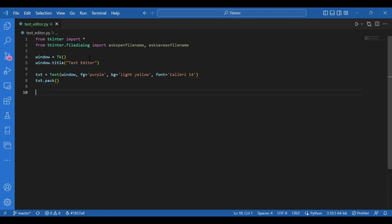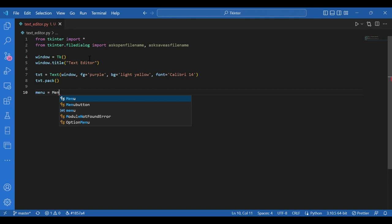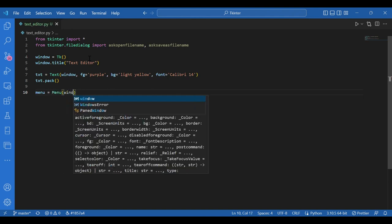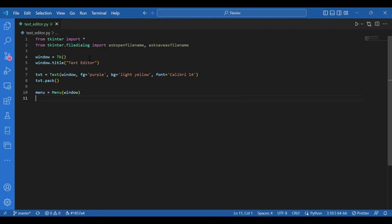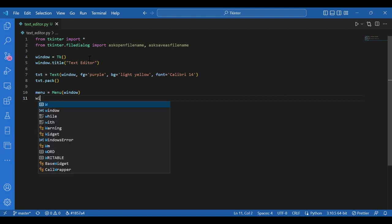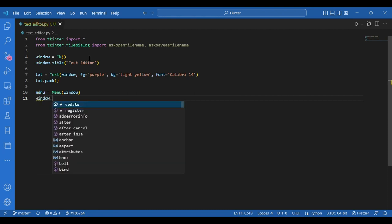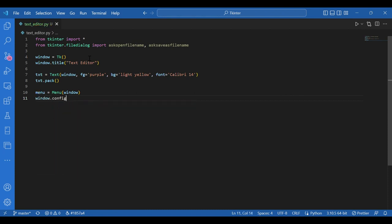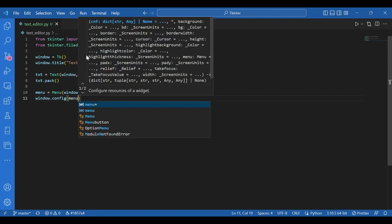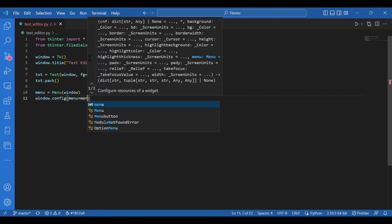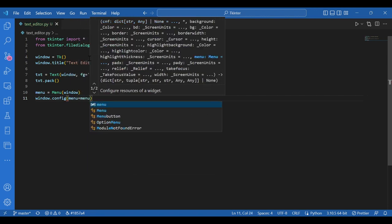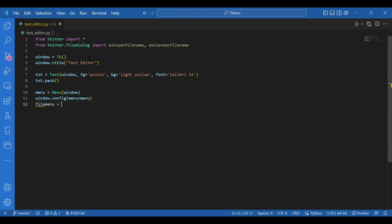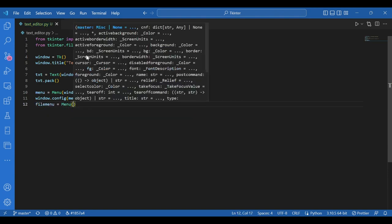I will get a menu now to have the open and save as options, just like in a text editor. So I will name the menu file. For that I should write menu equals menu on the window. Now I'll configure it. I'll write window dot config menu equals menu. And now file menu equals menu and in brackets again menu.